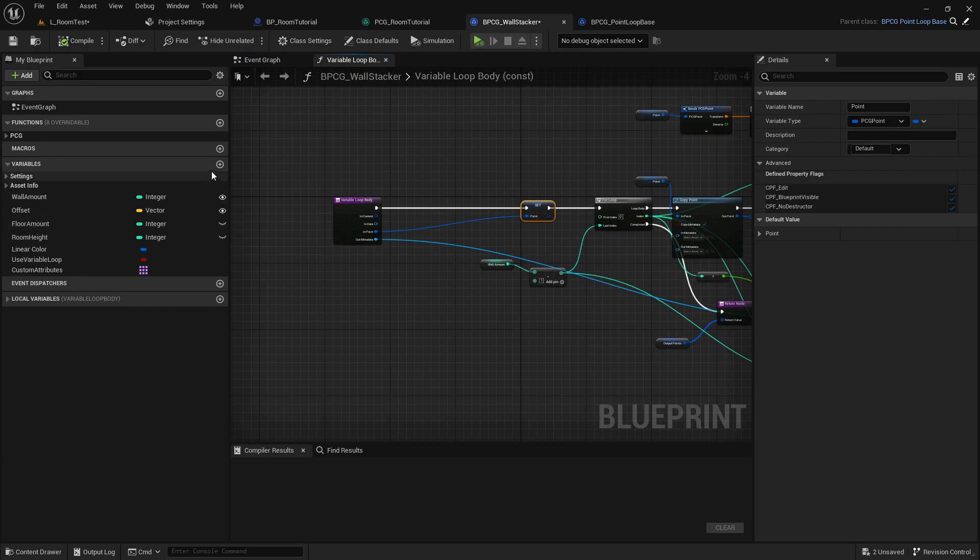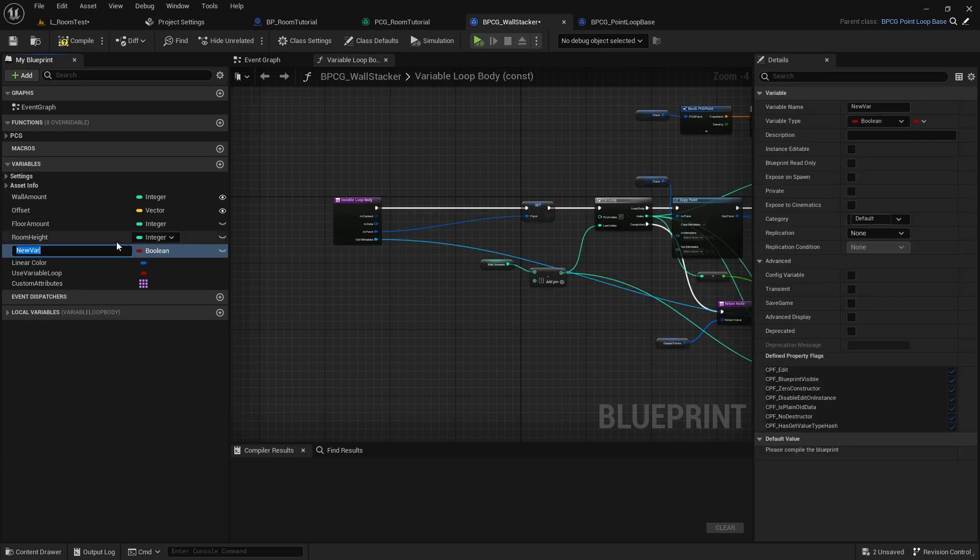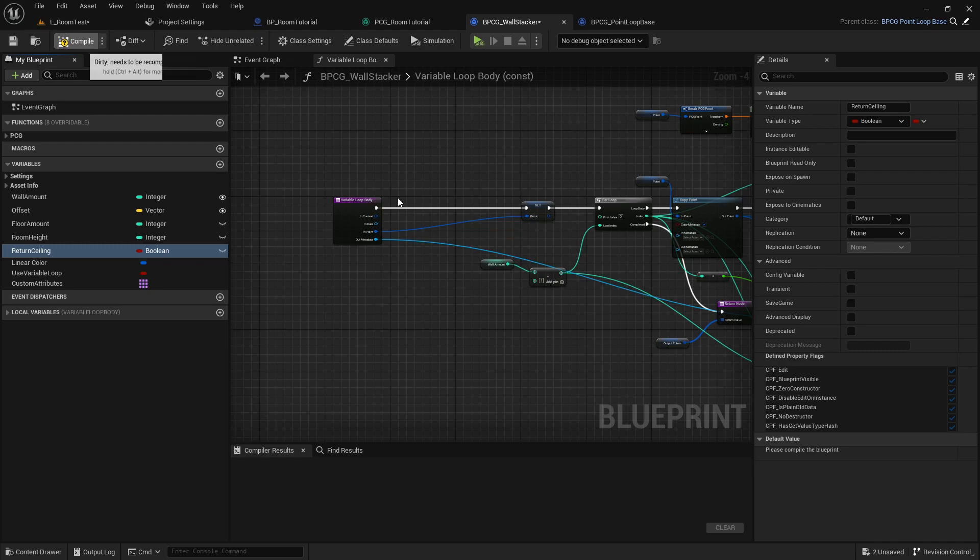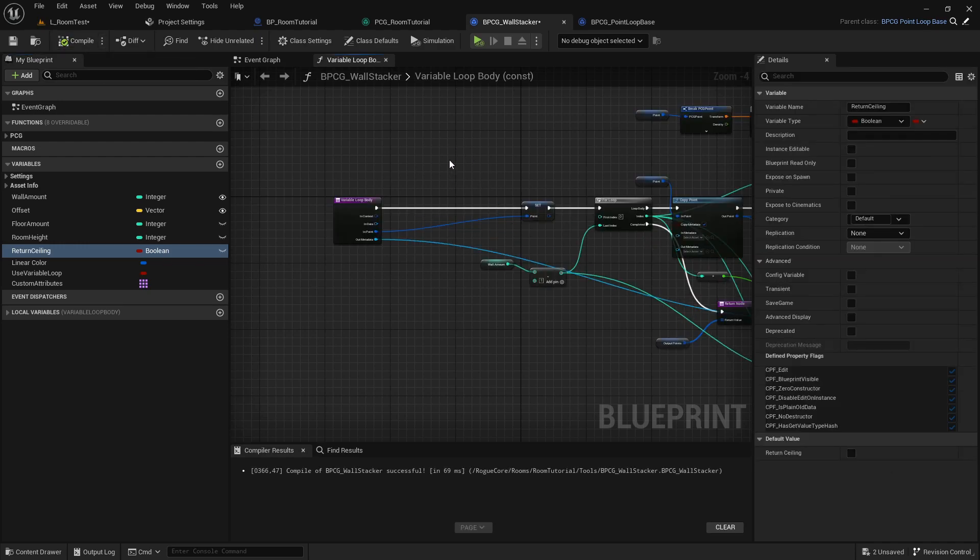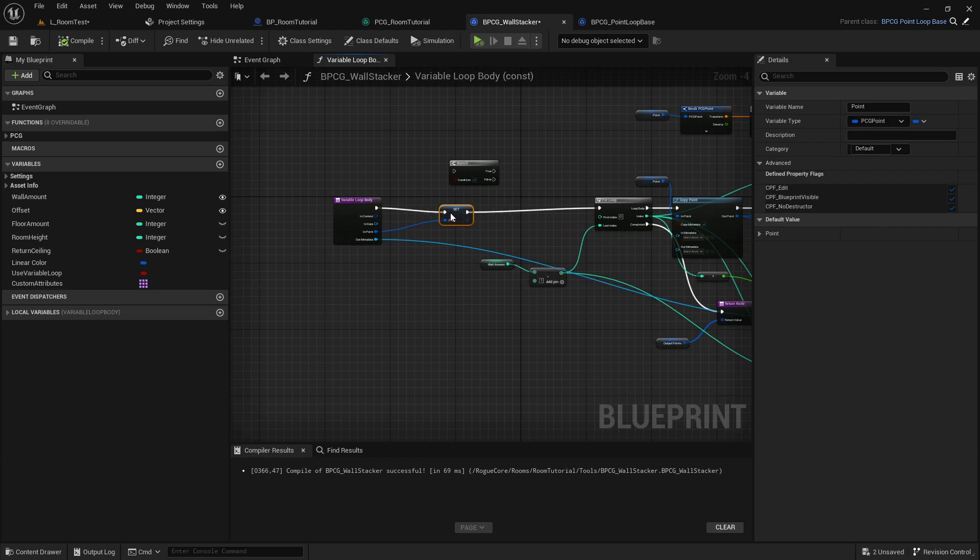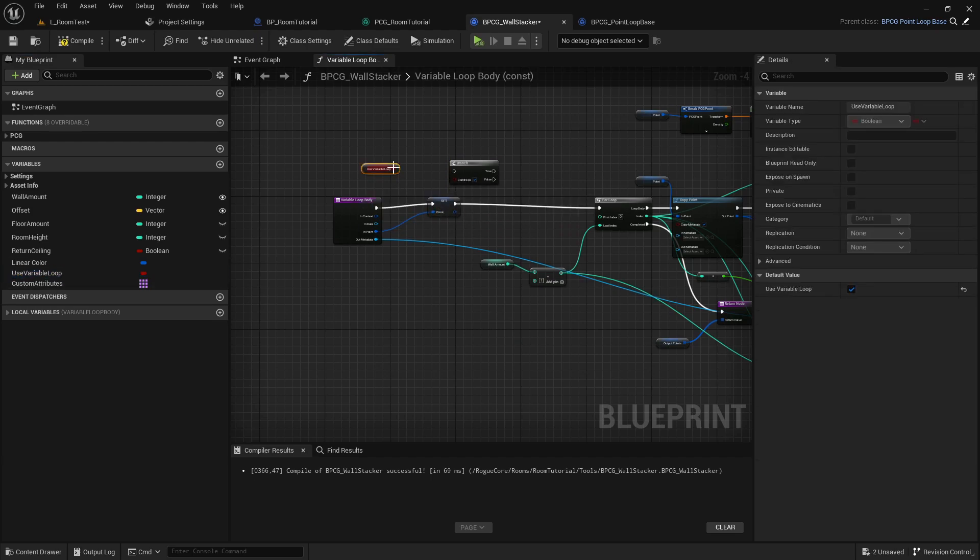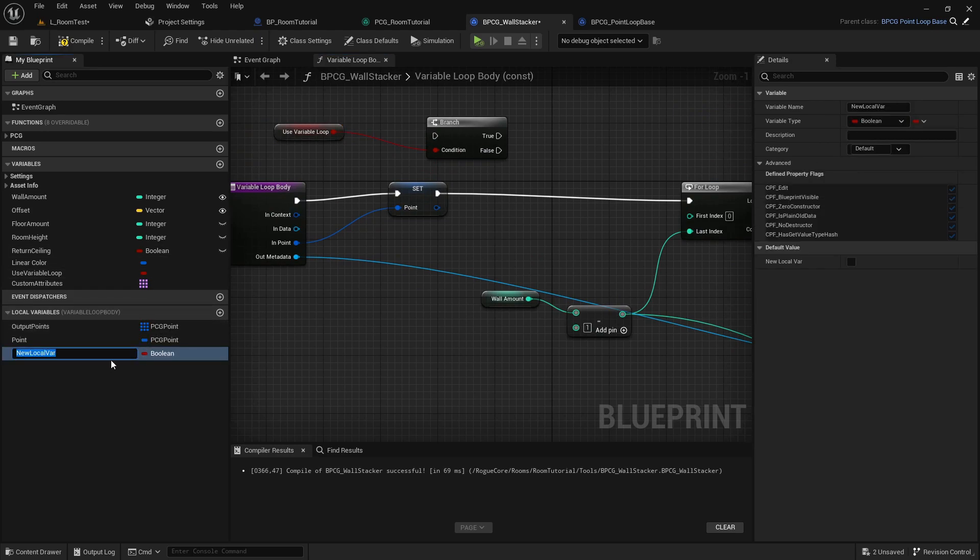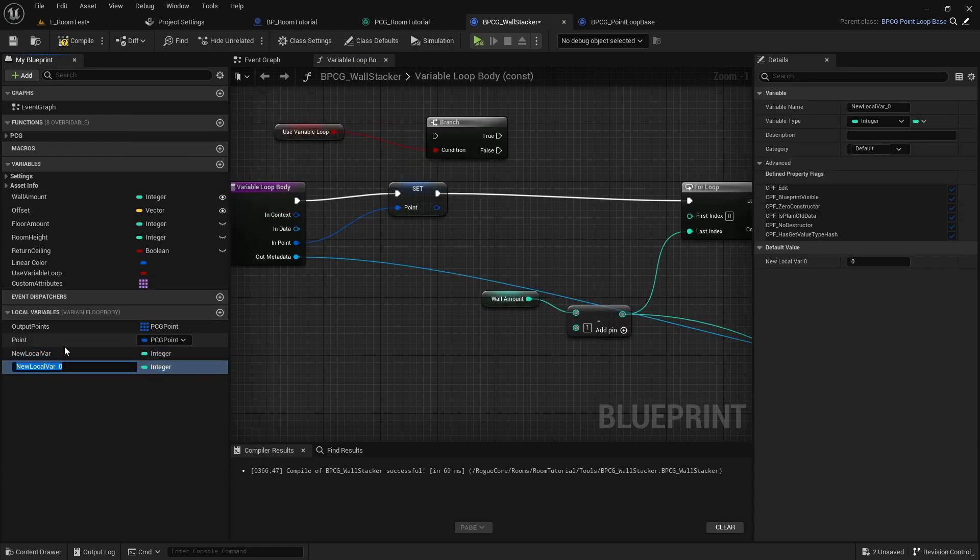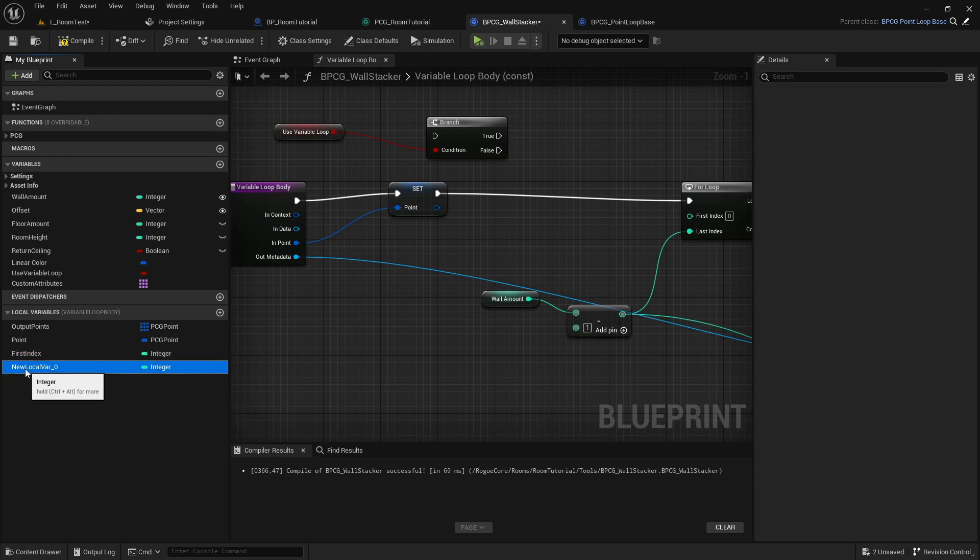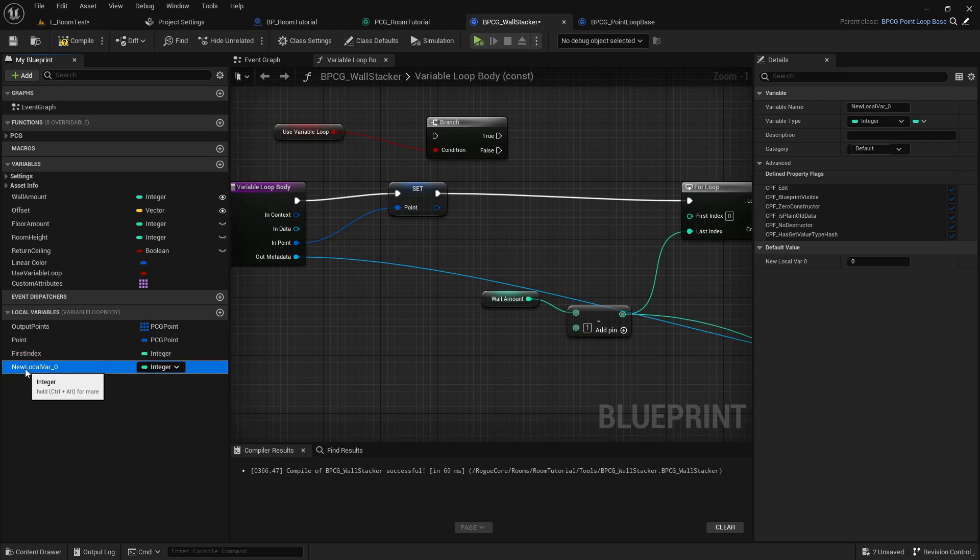And we're going to do this by adding a variable to this, which we call return ceiling layer, return ceiling. This is a bool, which is default false. We're going to add a branch in here, based on this. And if we open this up, we can create two custom variables of type integer. So integer, this one, this one, this is our first index, and this is going to be our last index.